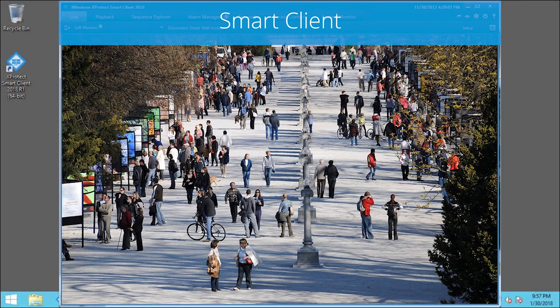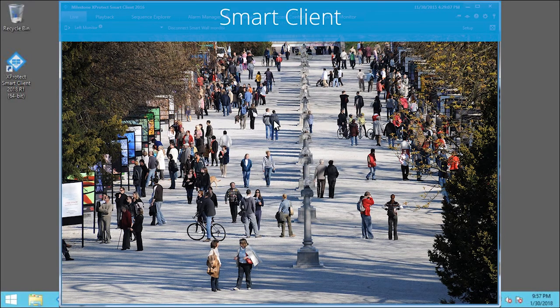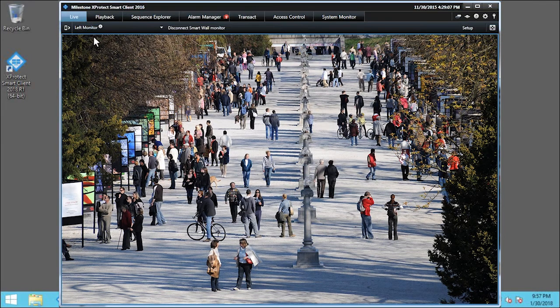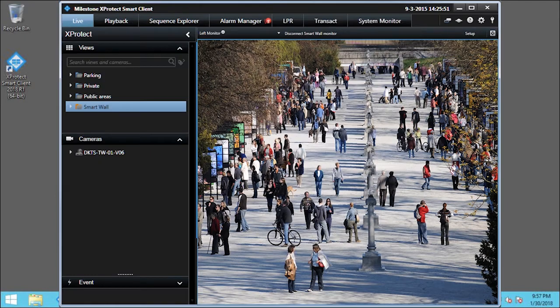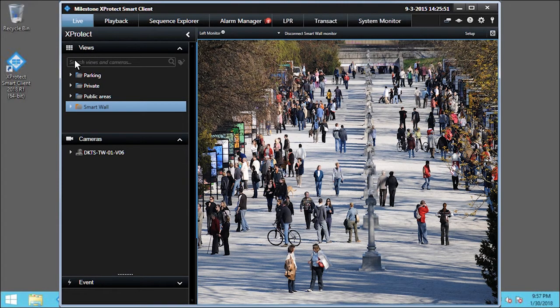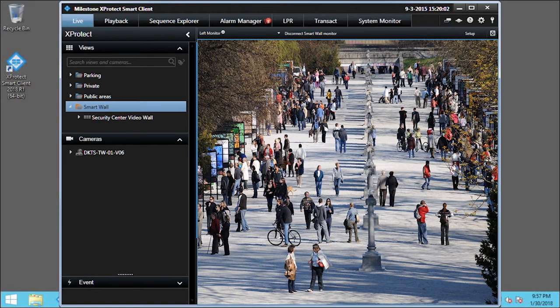First, we expand the Views pane. In the Views pane, we'll click SmartWall and click Security Center Video Wall.